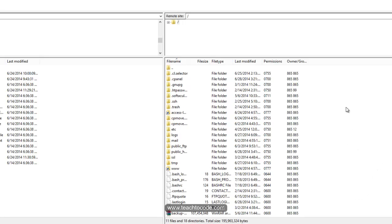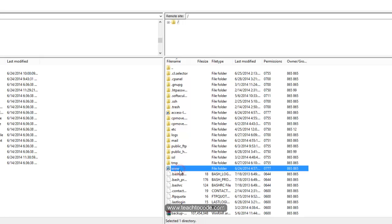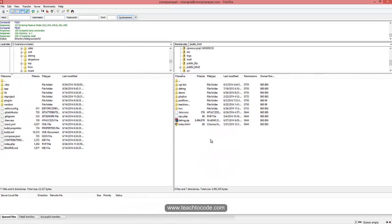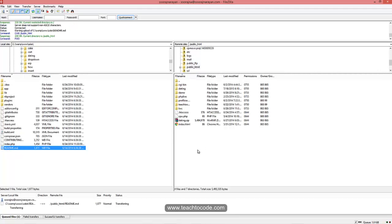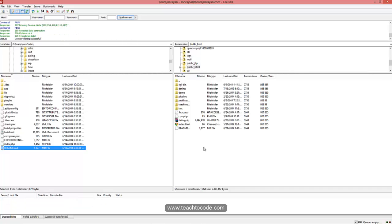Here you can see the cPanel directories. Click on 'www', which is the root folder. You can see the directories and files that we have seen in our cPanel. If you want to upload a new file, just drag and drop it over here and it will automatically upload the selected file.